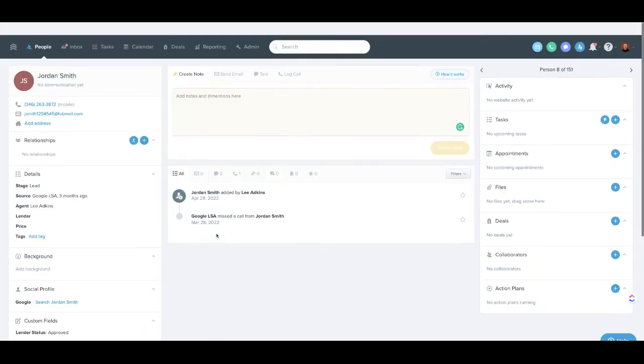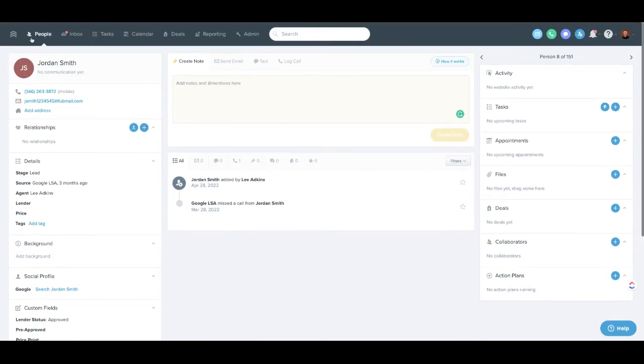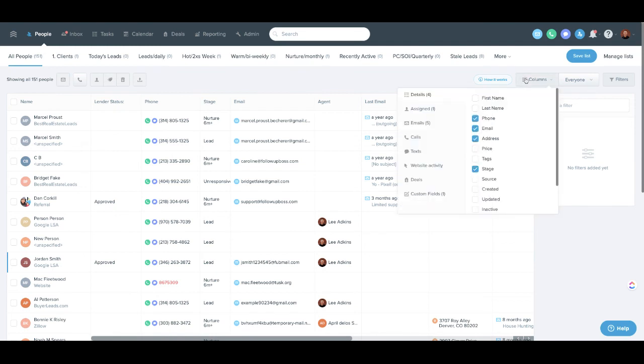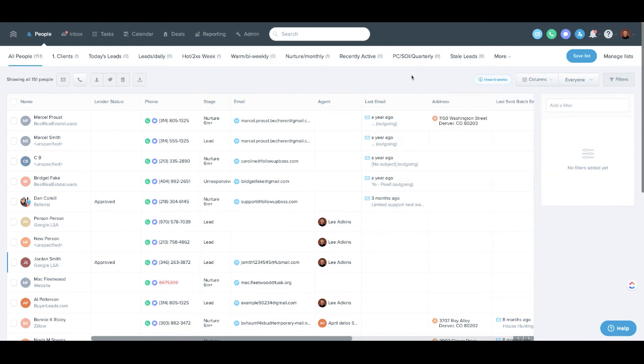So create the custom field under admin, custom field. Again, to add it here, you would just go to columns, custom fields, and make sure the custom field you want to see is checked. You can move it around.